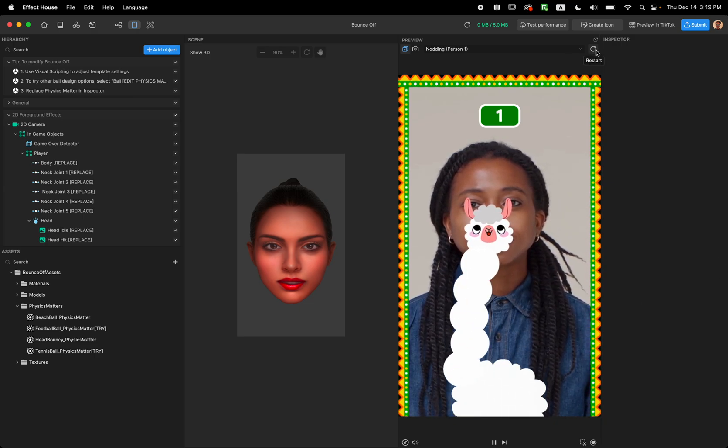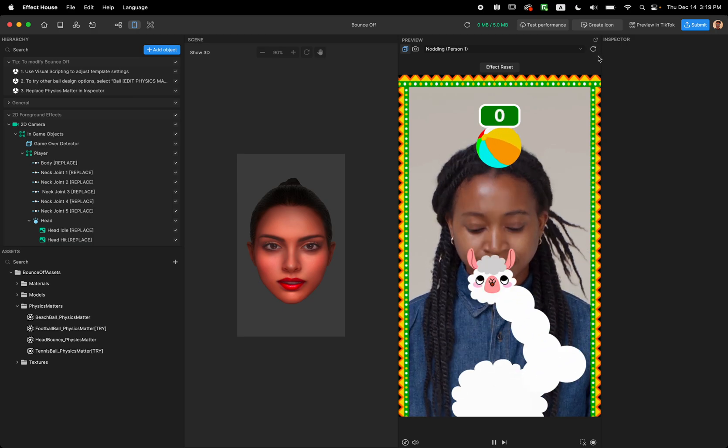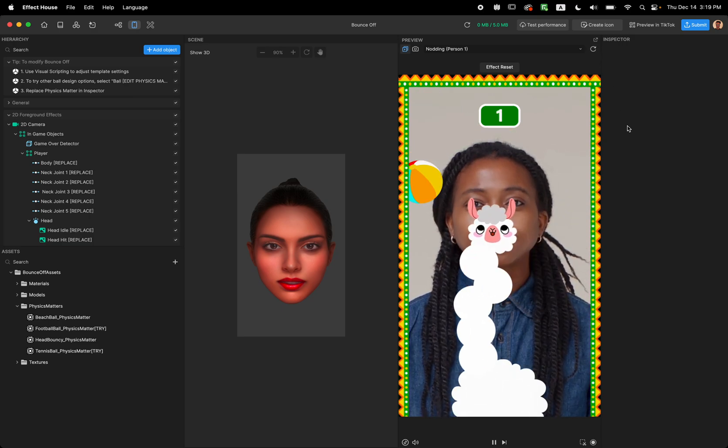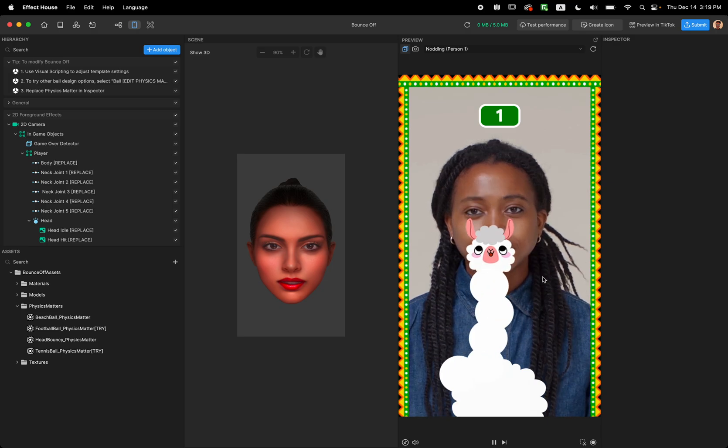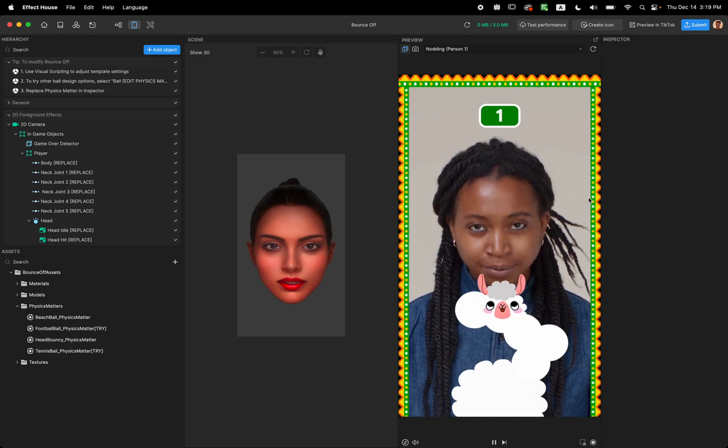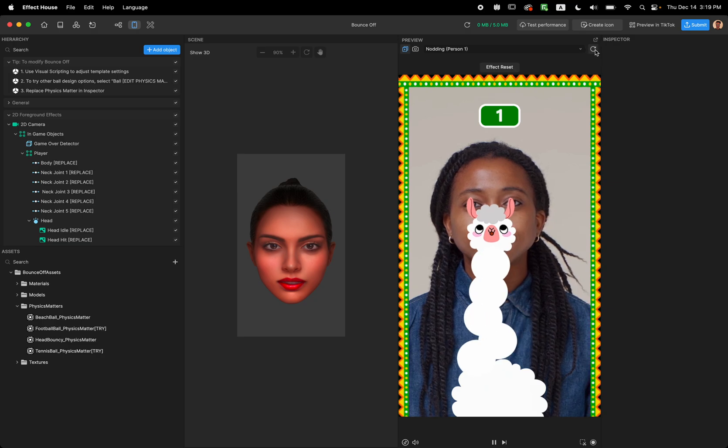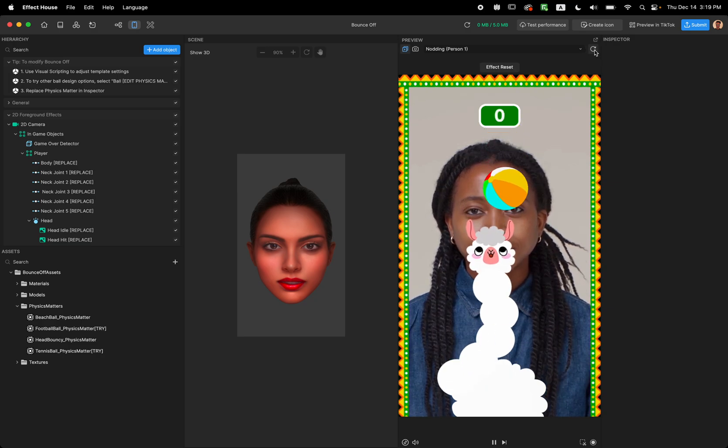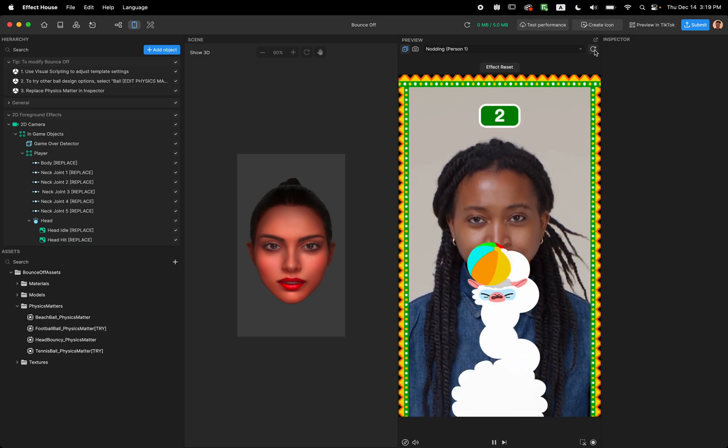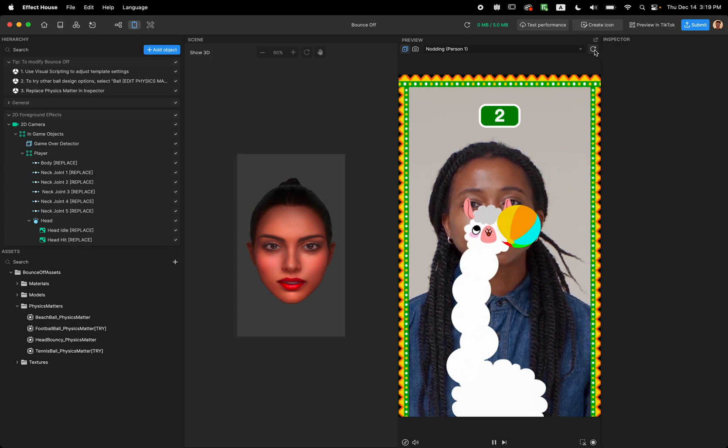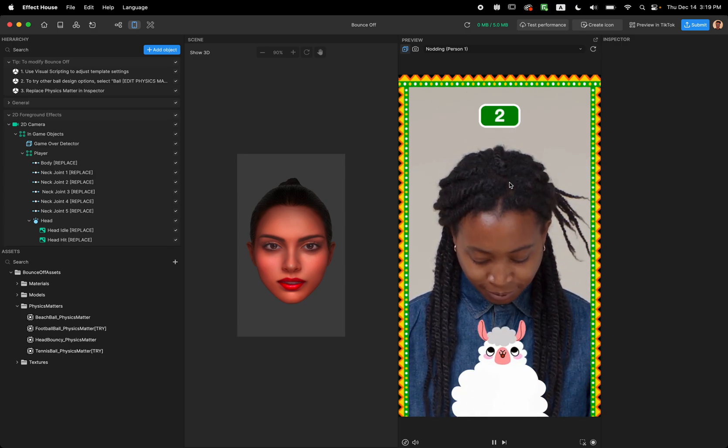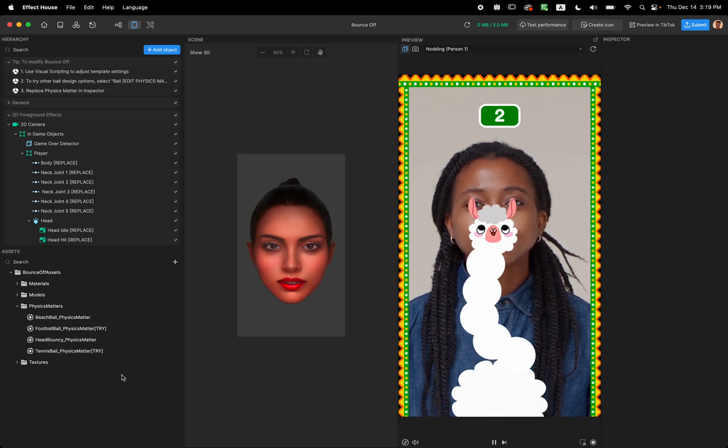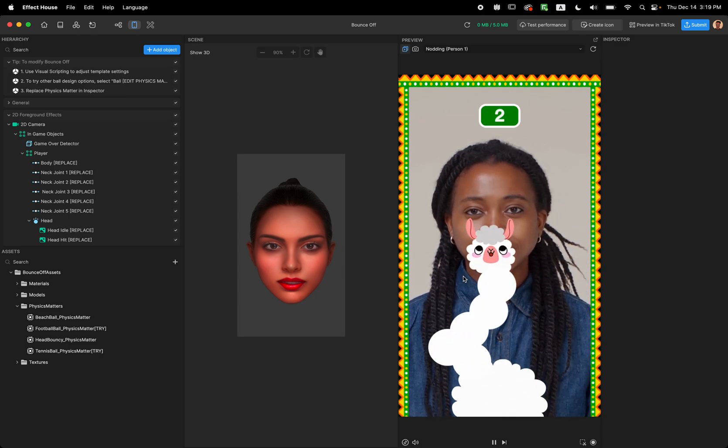So if I restart this effect you can see we're now controlling the alpaca's head with our face, and there is a ball that when it gets hit it gets bounced, and you have to keep hitting the ball until you get the highest score. So let's see how we can customize this template.